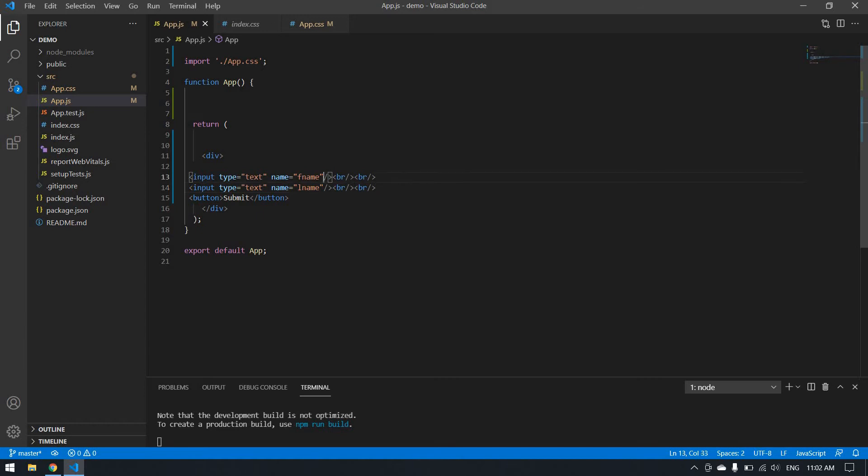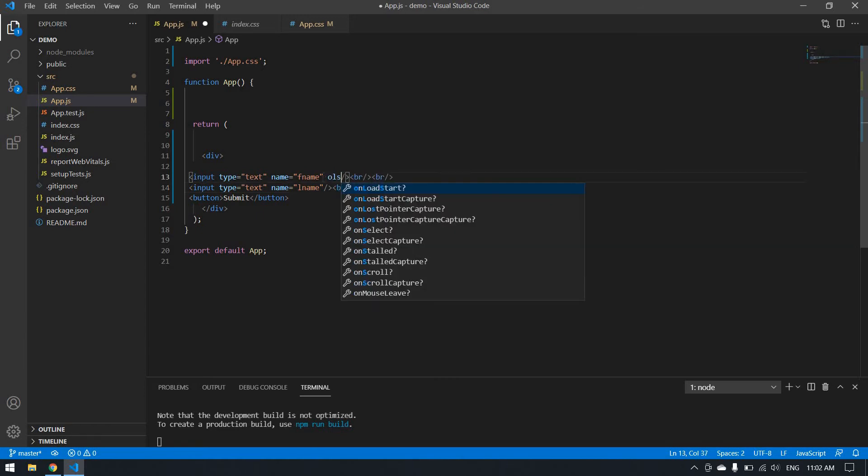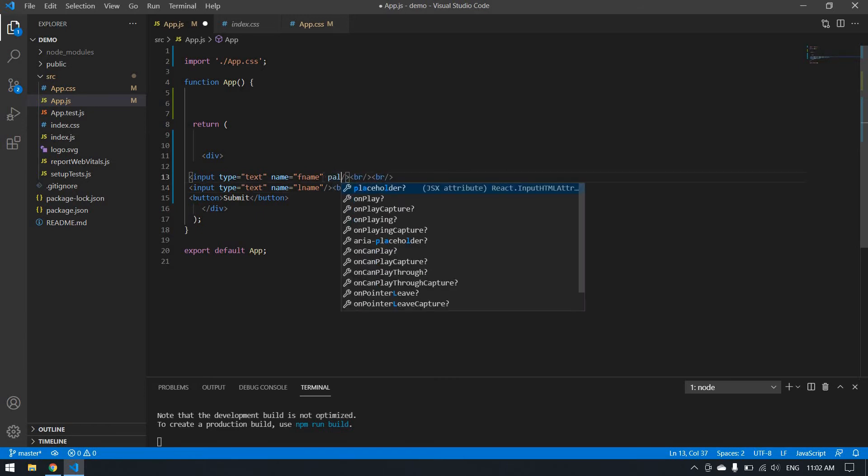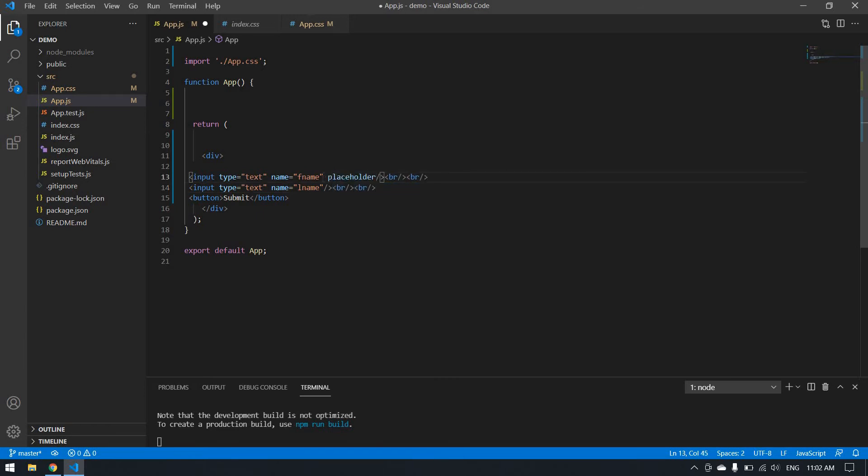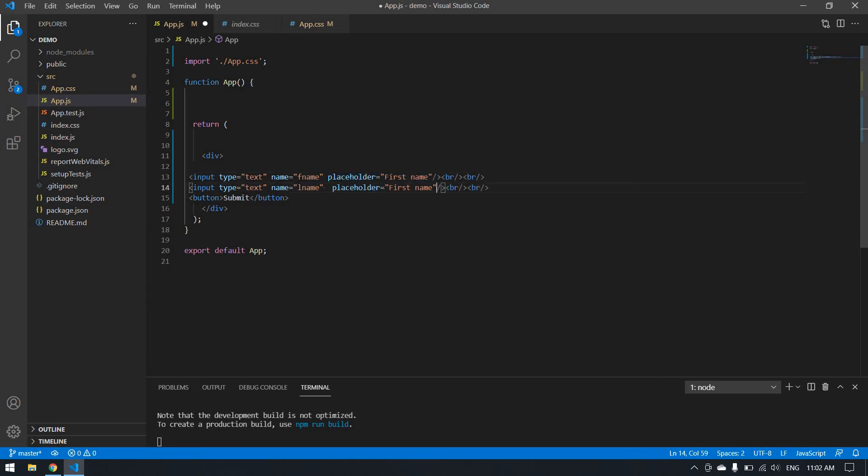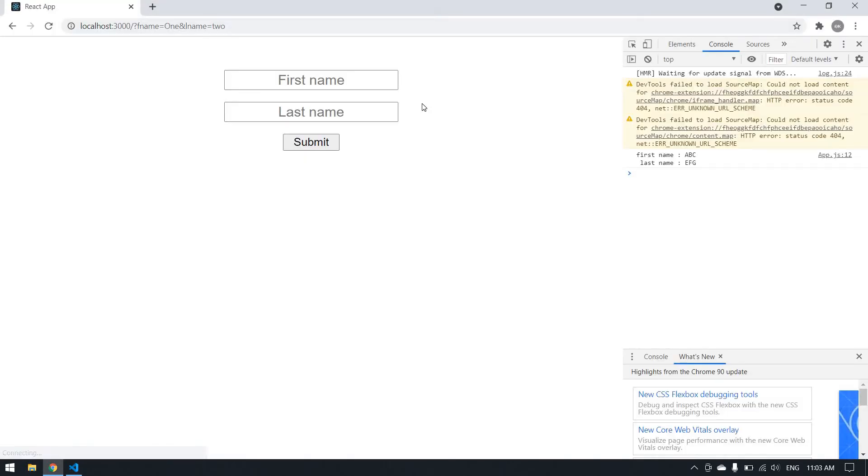I want a placeholder. Placeholder: first name. Yeah, that's fine.